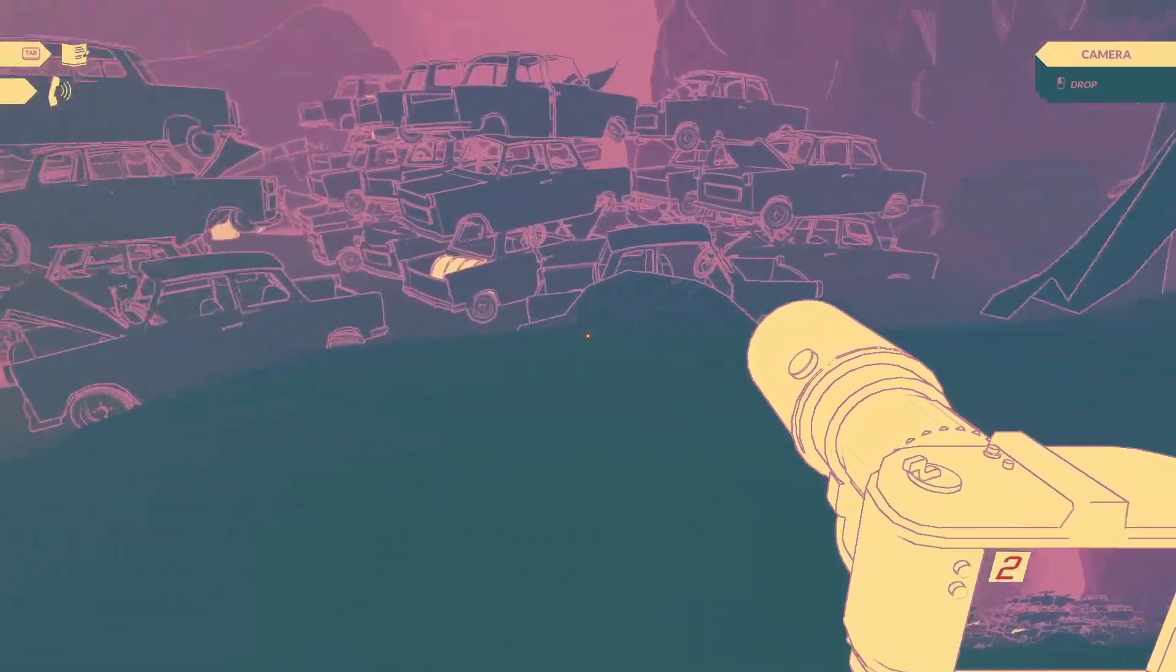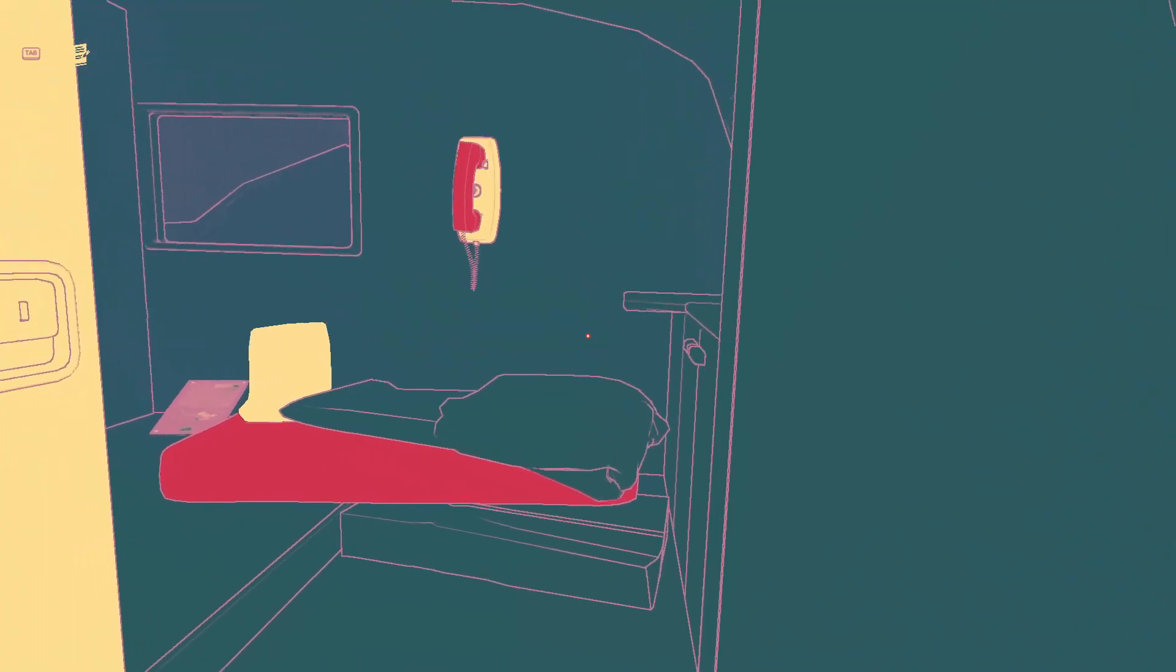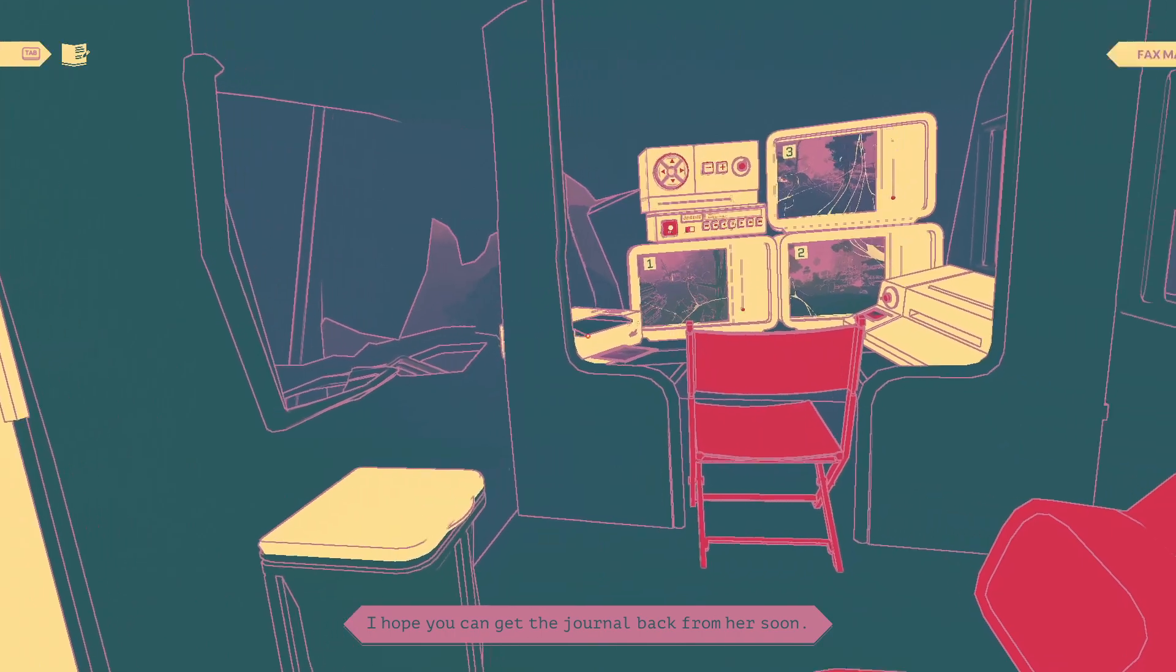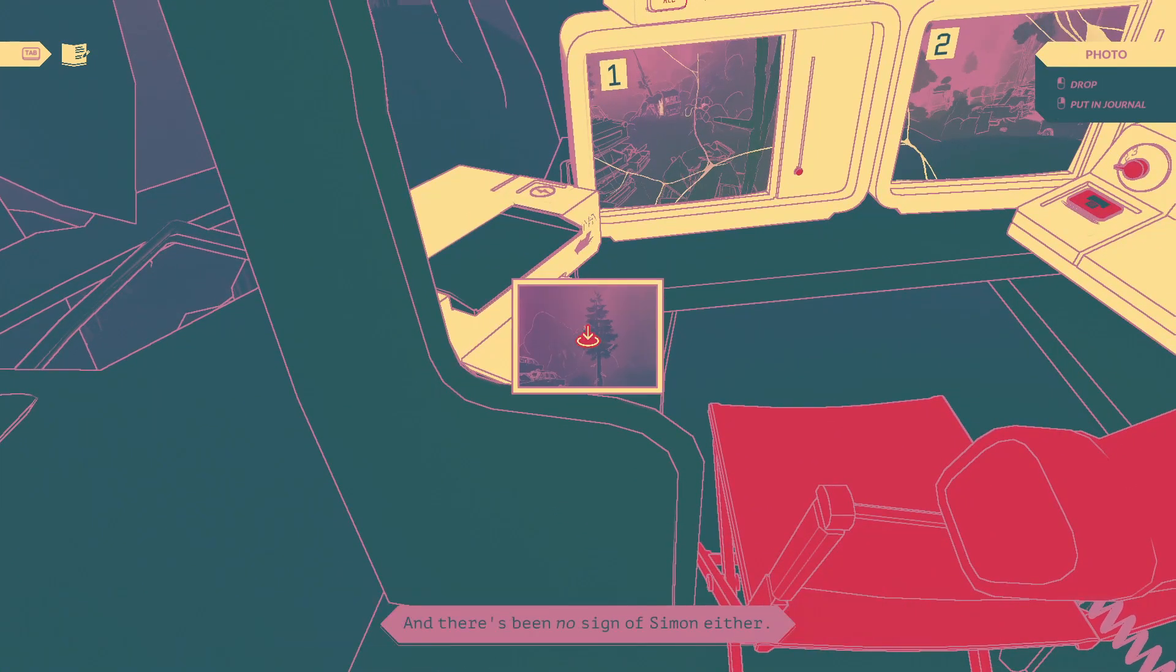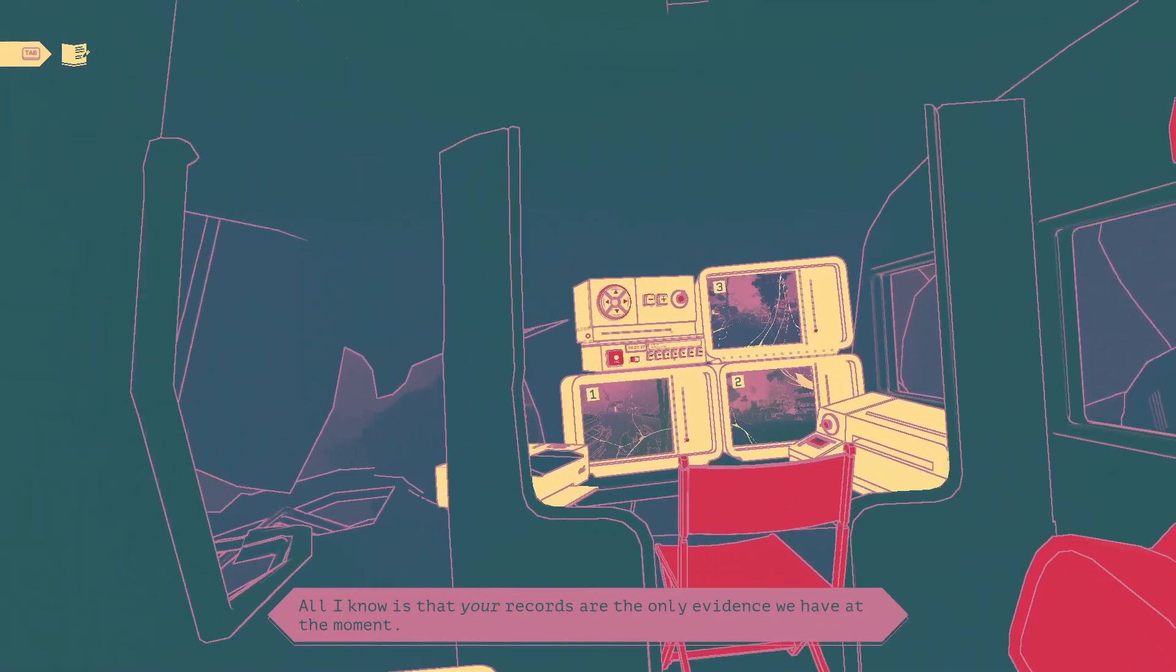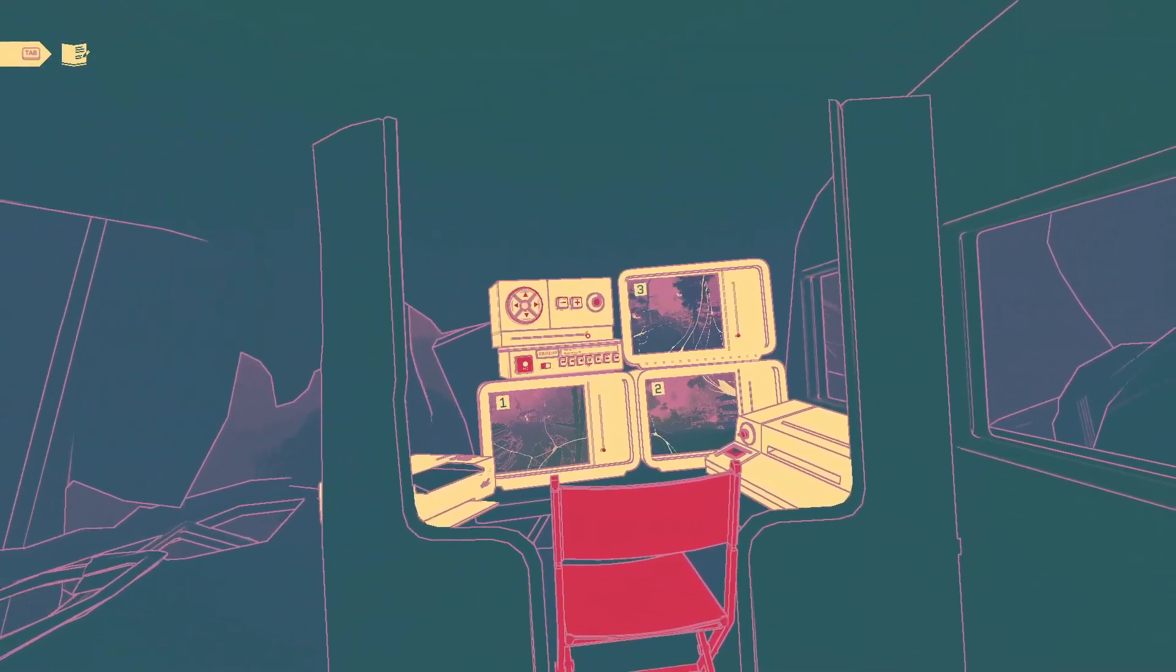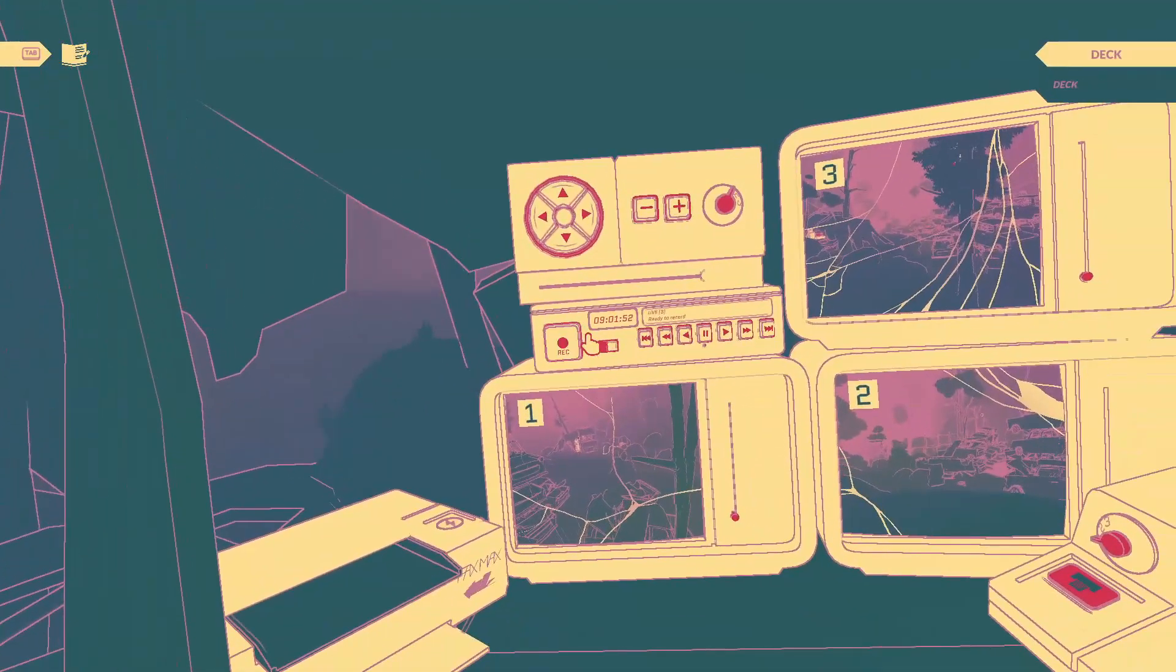Hi, are you on the trail? Good. I hope you can get the journal back from her soon. Look, it's bad here. The whole institute has been closed up. They even changed the locks. And there's been no sign of Simon either. I'm scared, to be honest with you. All I know is that your records are the only evidence we have at the moment.